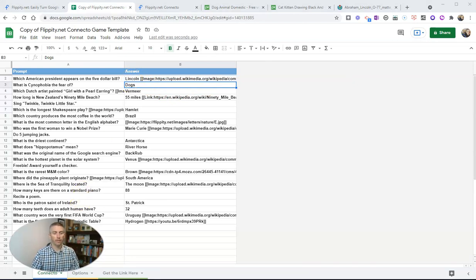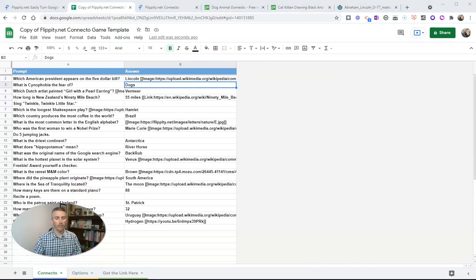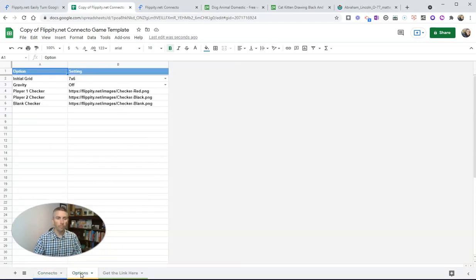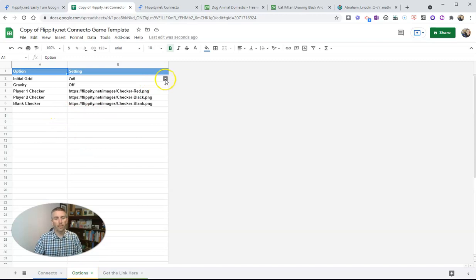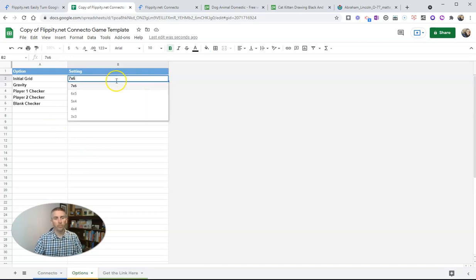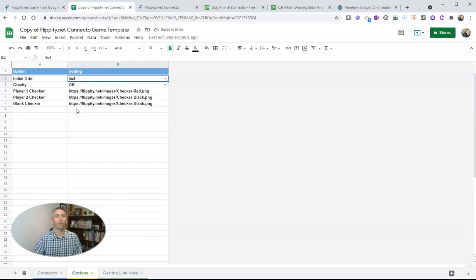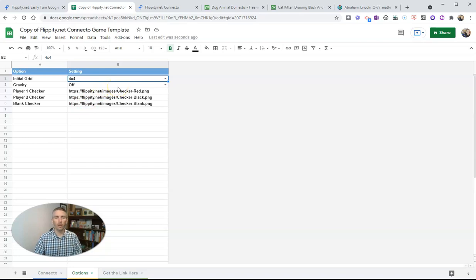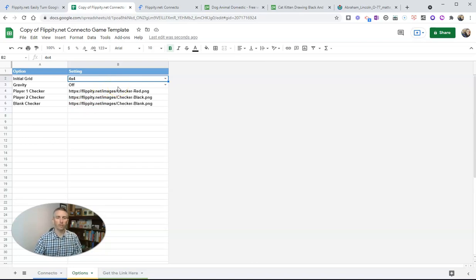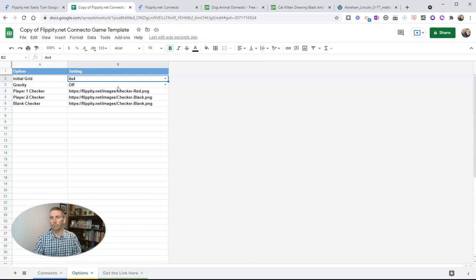Now, down here at the bottom, we see a tab for options. And we'll see here, we can set the initial grid. So we can set it to be a default of four by four instead of the default of seven by six. We can have gravity turned on or off. We'll leave it turned off. If it's turned on, all the markers go to the bottom of the screen.